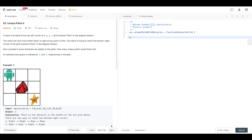Today we are looking at LeetCode number 63, a question called Unique Paths 2. This is very similar to its predecessor, Unique Paths 1. The only difference is this one has obstacles, and we have to figure out how to find the paths in spite of having obstacles. A robot is located at the top left corner of an M by N grid. The robot can either move down or right at any point in time, trying to reach the bottom right corner. Obstacles are marked by 1 and empty spaces by 0 in the grid.